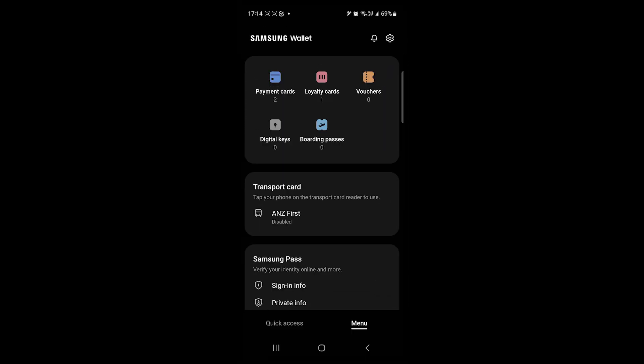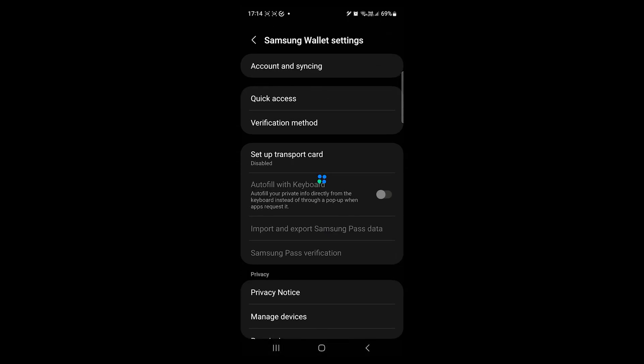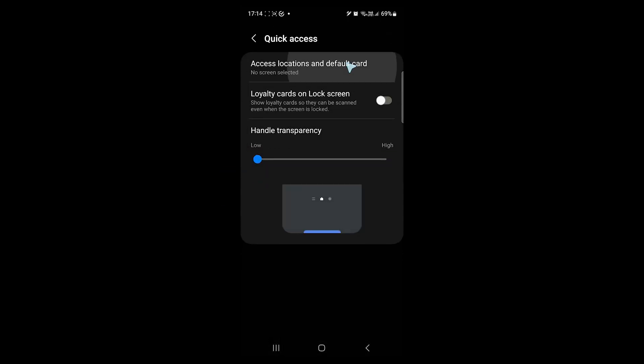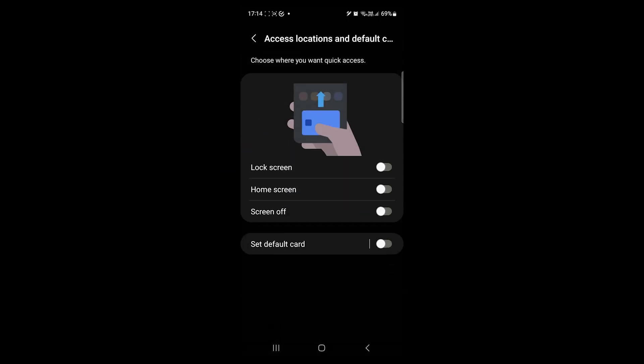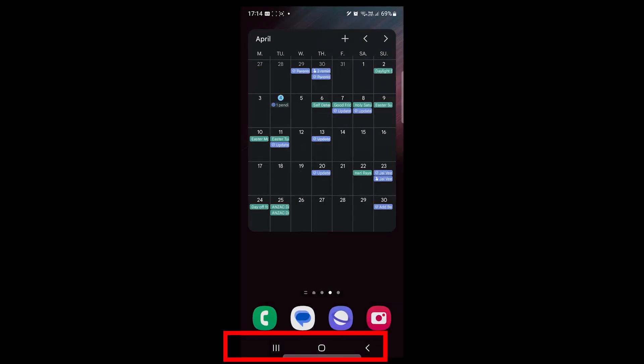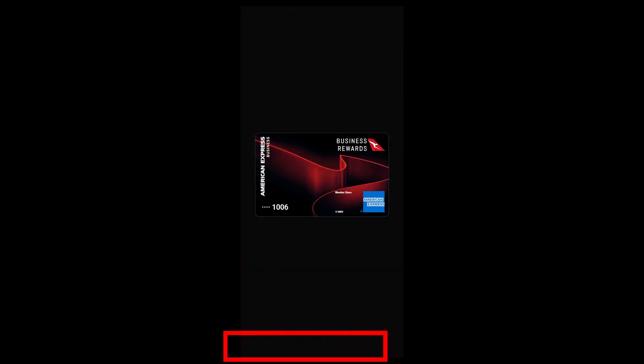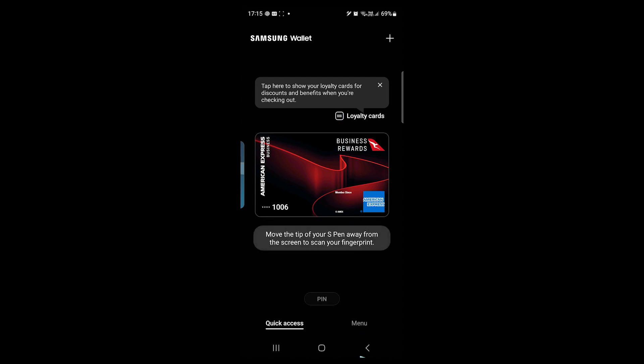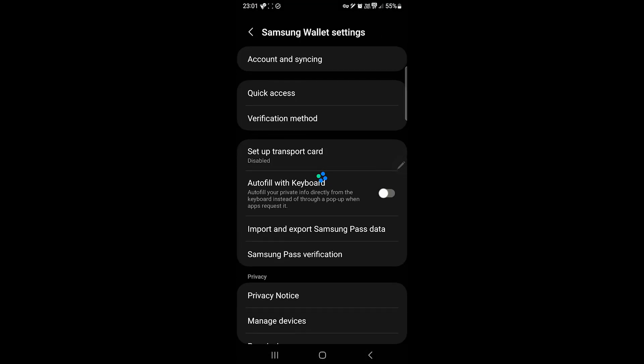Now before we go, let's cover the settings. This quick access feature adds a handle at the bottom of the screen. You can swipe up to use the app. However, I don't like it as it sometimes opens when I unlock my phone.